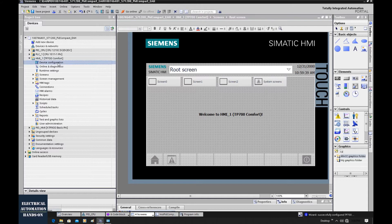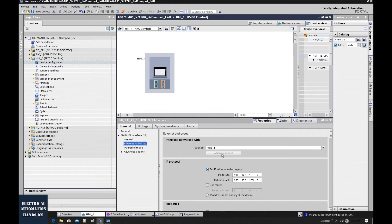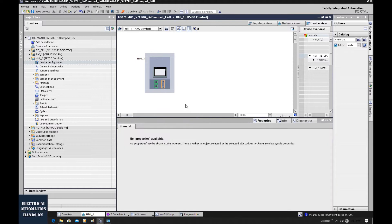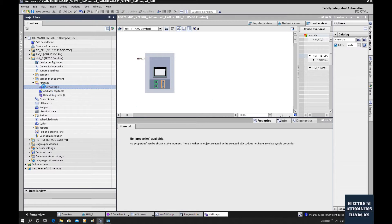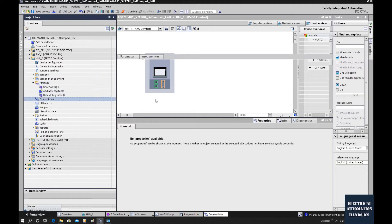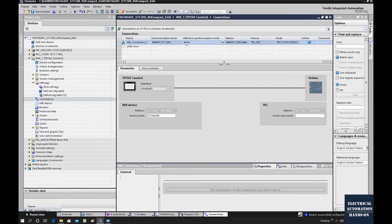Let's go to the device hardware configuration, because we need to set the IP address of this HMI. The Ethernet address of this HMI is 1.2 by default — we can set it to 198. Let's go to the HMI tags, then to the connection. Through that wizard, we can see the system automatically built up this hardware connection. The CPU is the 1200 CPU with a 1.200 IP address, and this HMI is at 1.198.